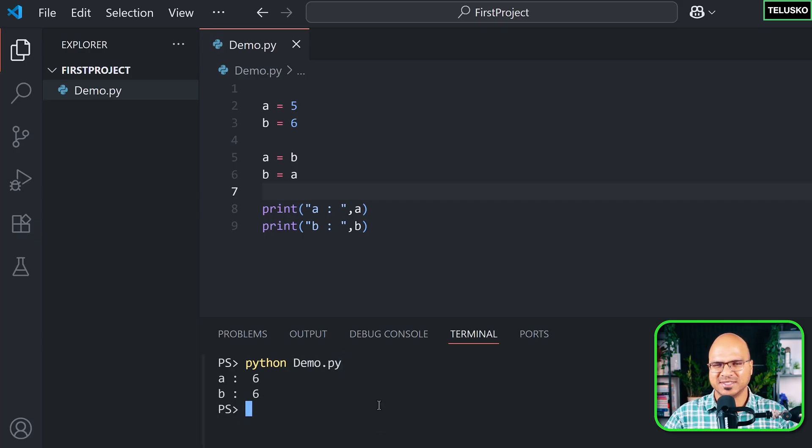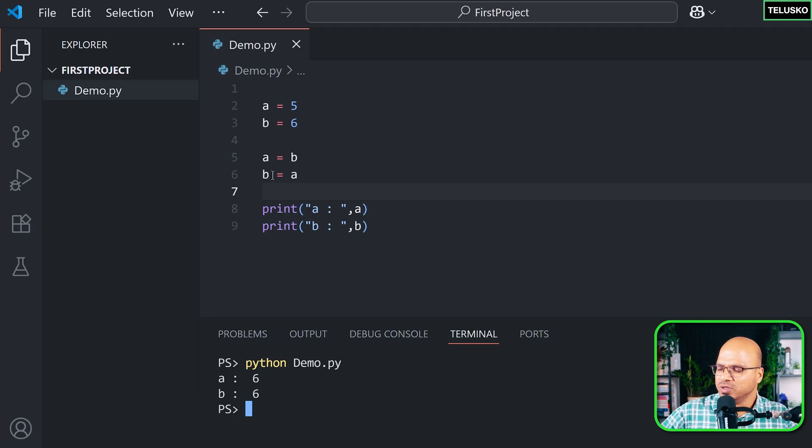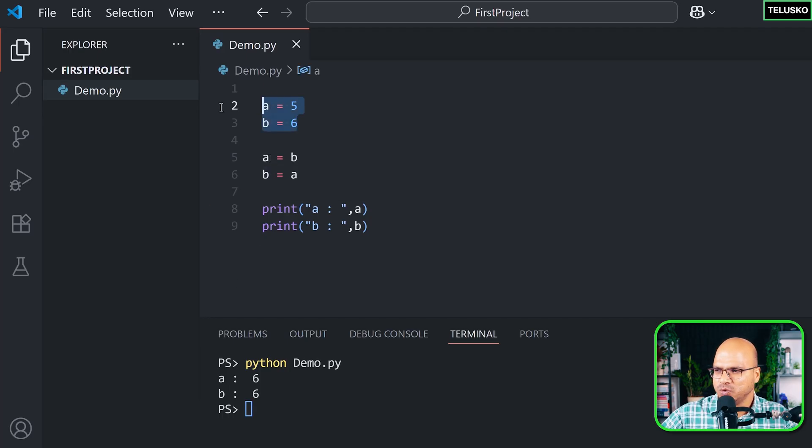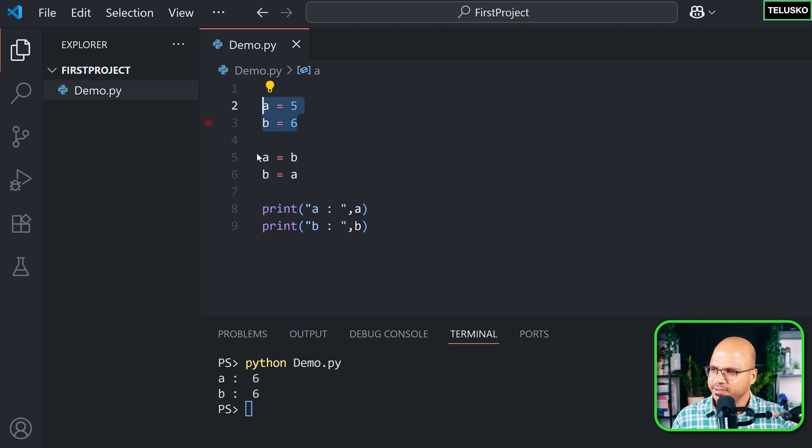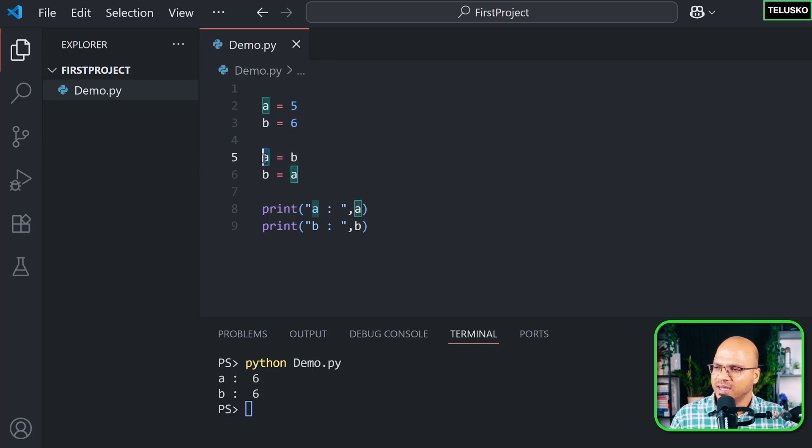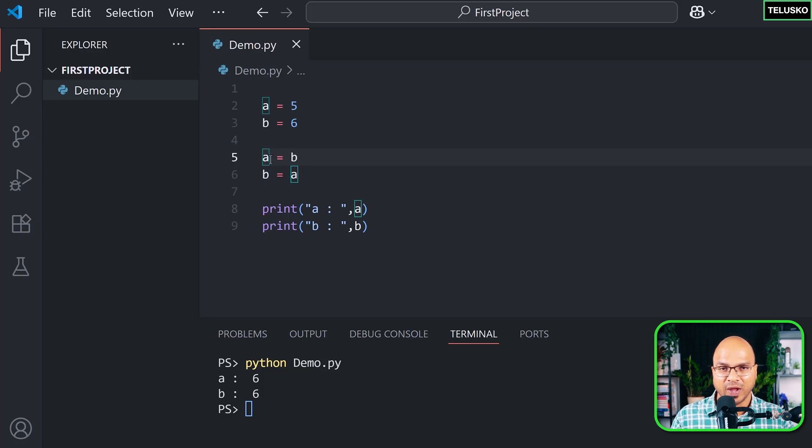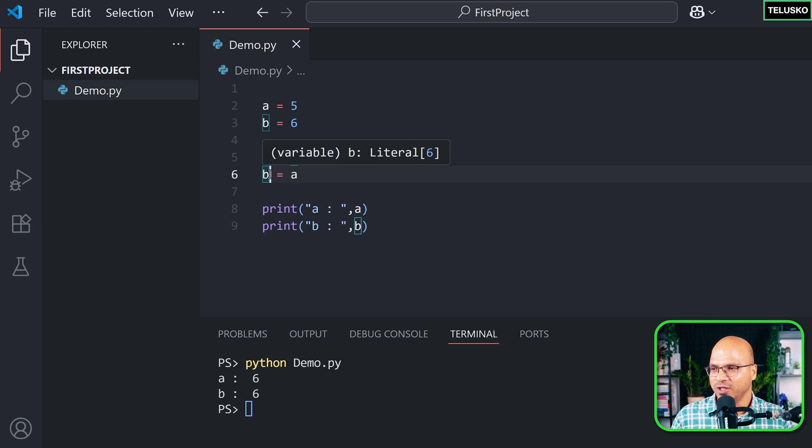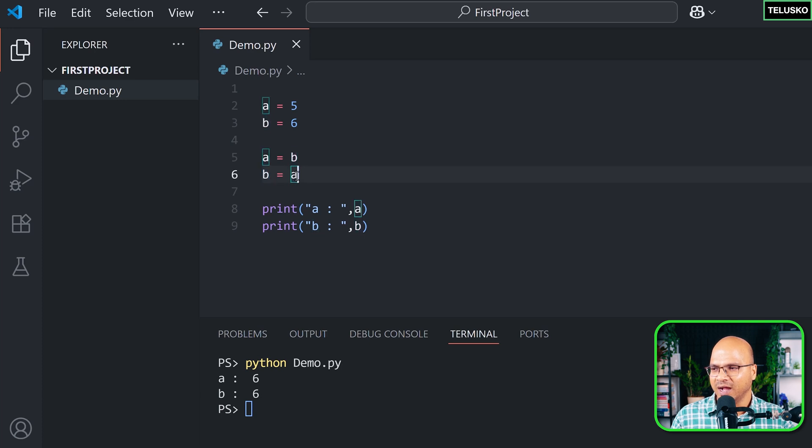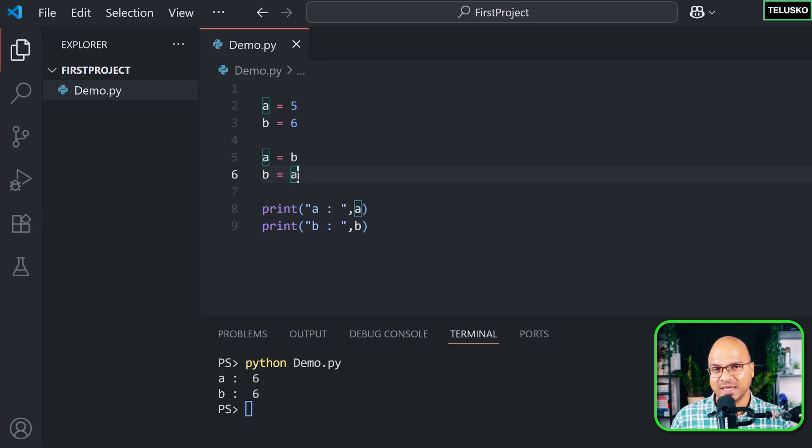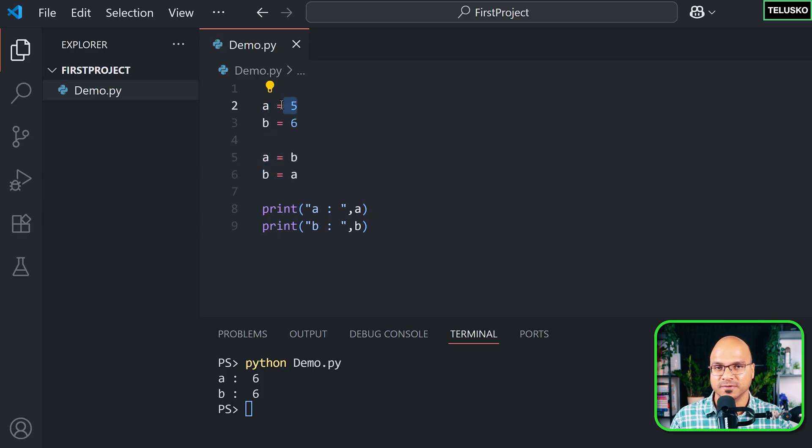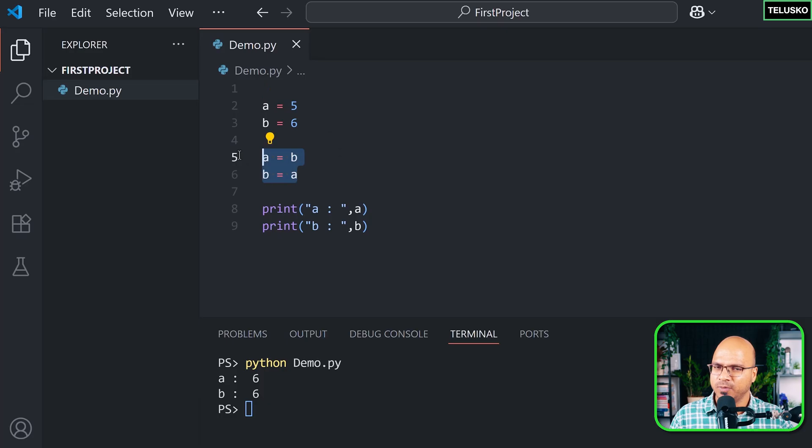You can see, okay, something went wrong. Both are 6. Why? If you go step by step, what is happening is in these two lines we are assigning values. Here we are saying a is equal to b, that means the value of b which is 6 goes into a. That means the new value for a is 6. And then in b we are assigning the value of a, and the new value of a is 6, so both are getting 6. We are losing 5 here.